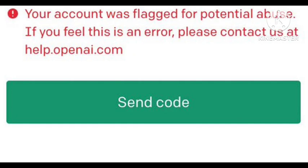Before you enter your phone number, turn off VPN. Now enter your phone number, then you will get a code. Before entering the code, turn on VPN again, then enter the code. When you try this trick, it will work.